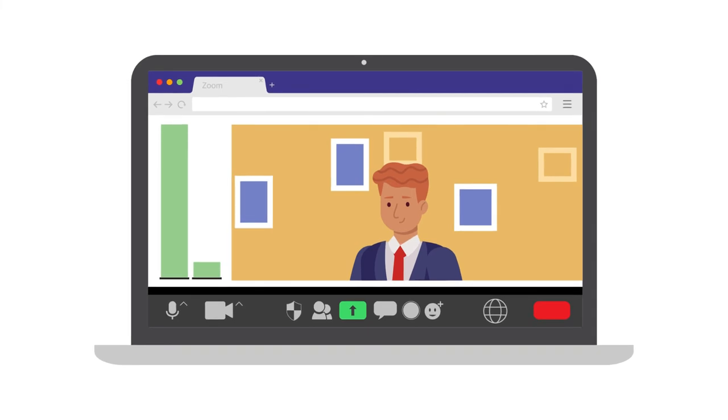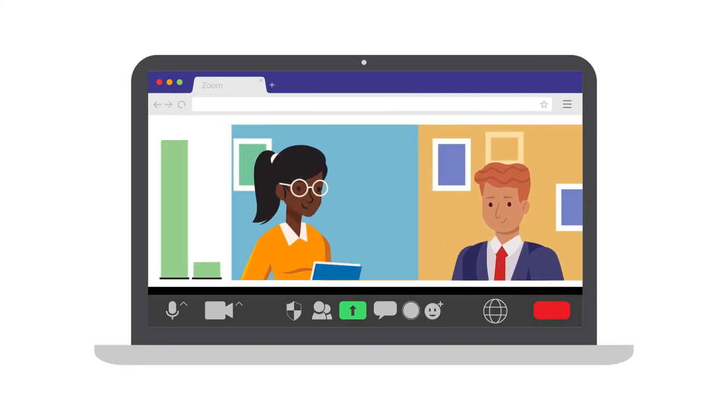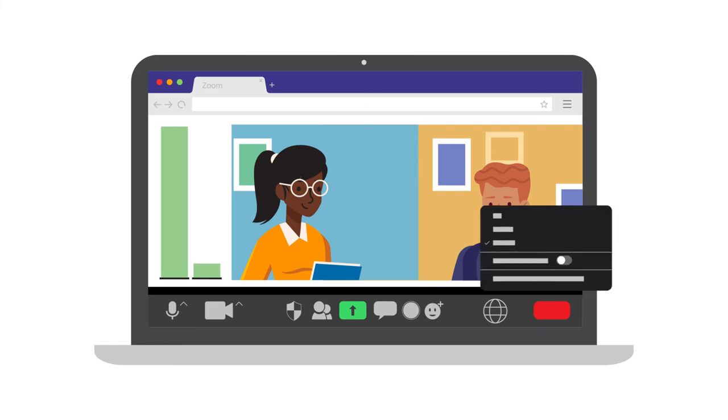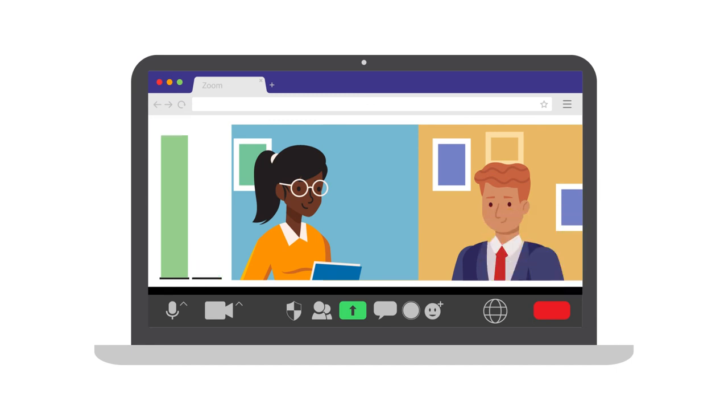Once in your language channel, you will hear the interpreter speaking. You will also hear the English-speaking parties at a very low volume. If you do not want to hear the English-speaking parties, select Mute Original Audio from the Language Interpretation menu.